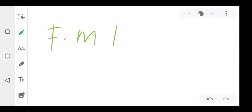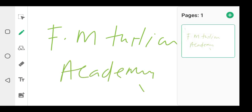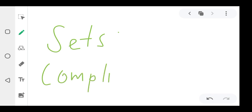Welcome to FM Tuition Academy. Today in mathematics we'll be looking at a topic called sets, and we'll be looking at complements. Make sure you pay attention.